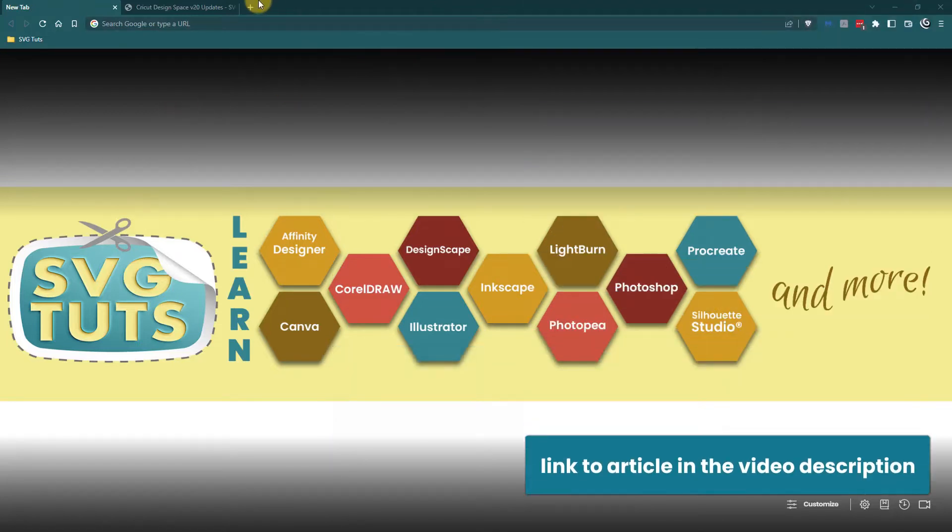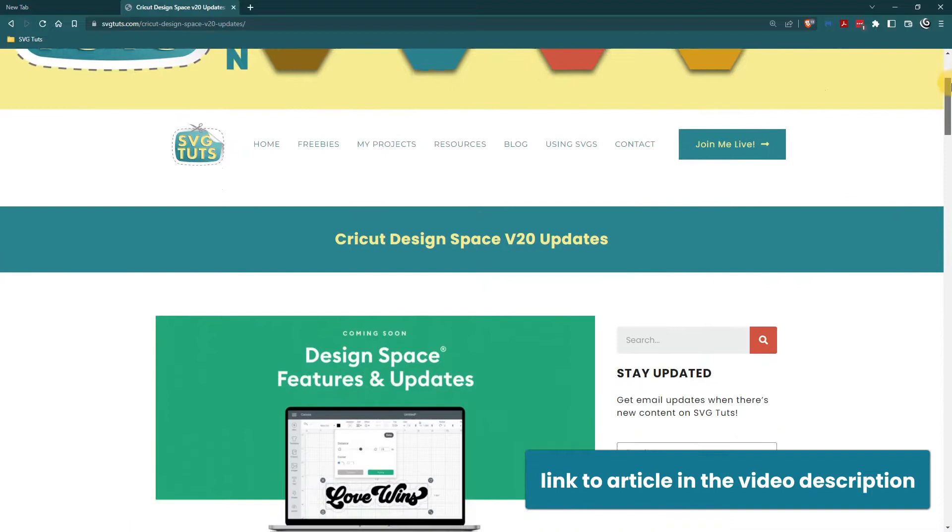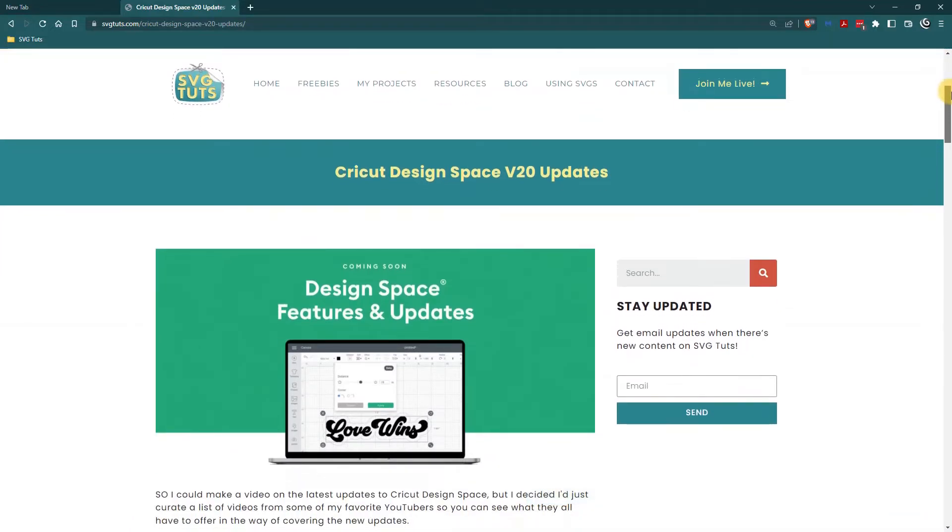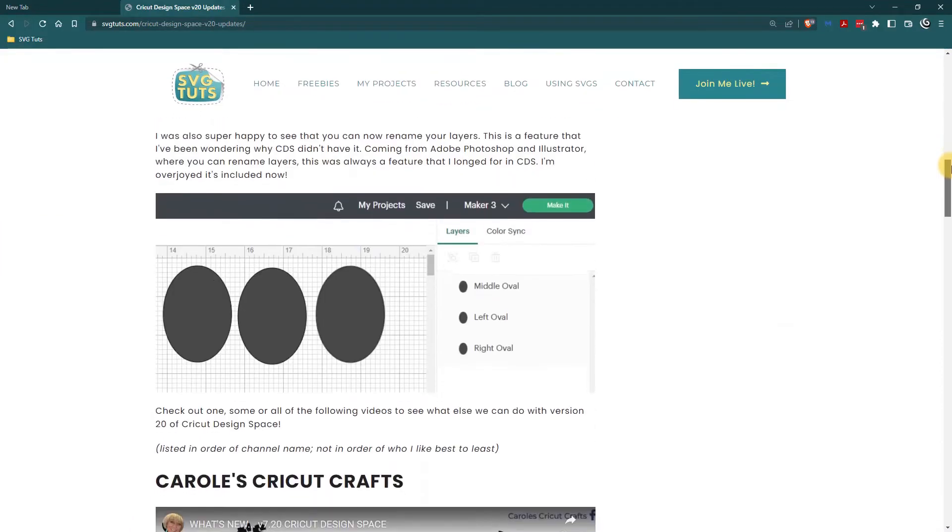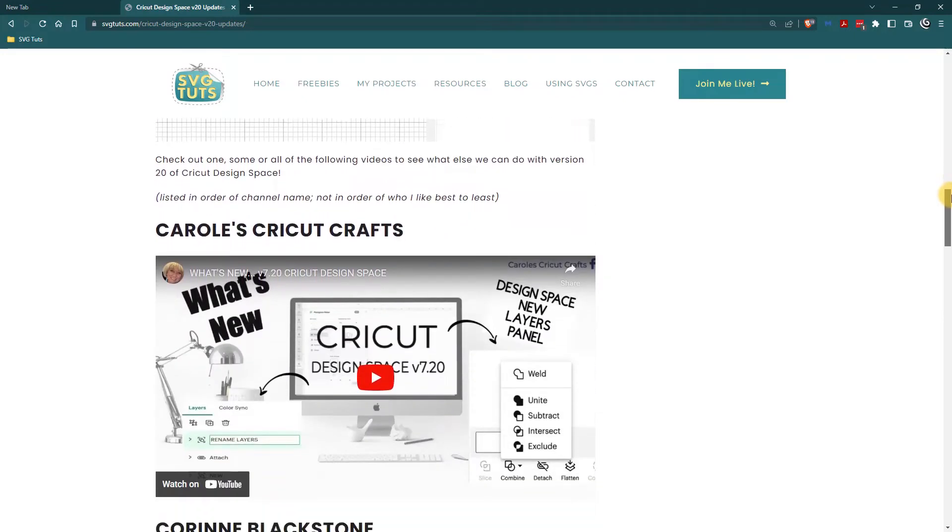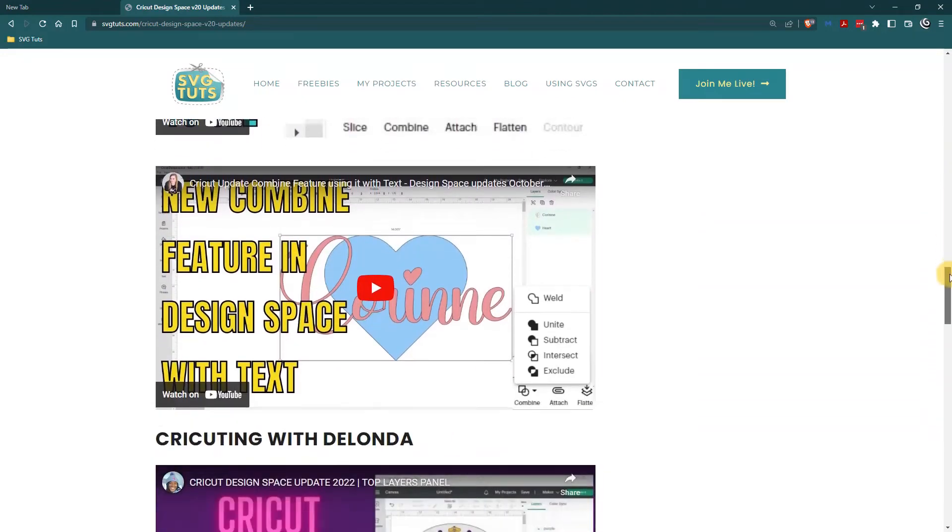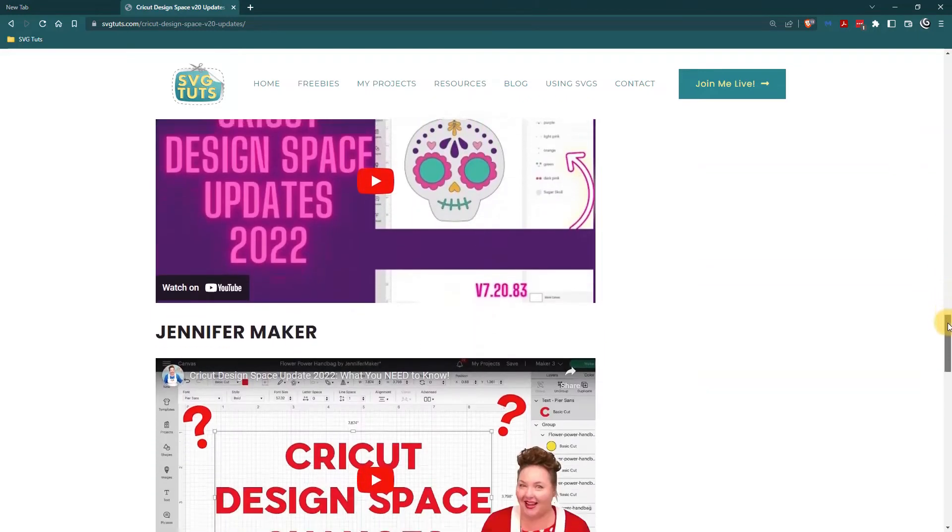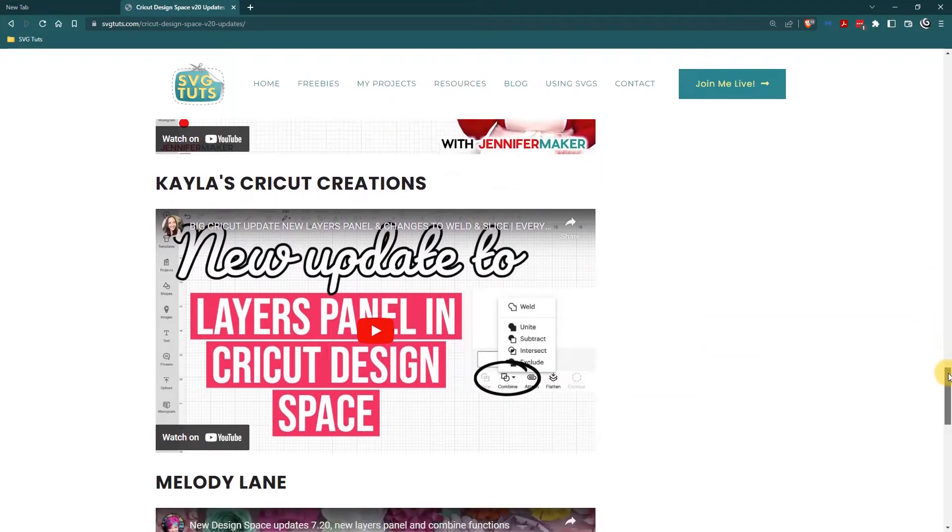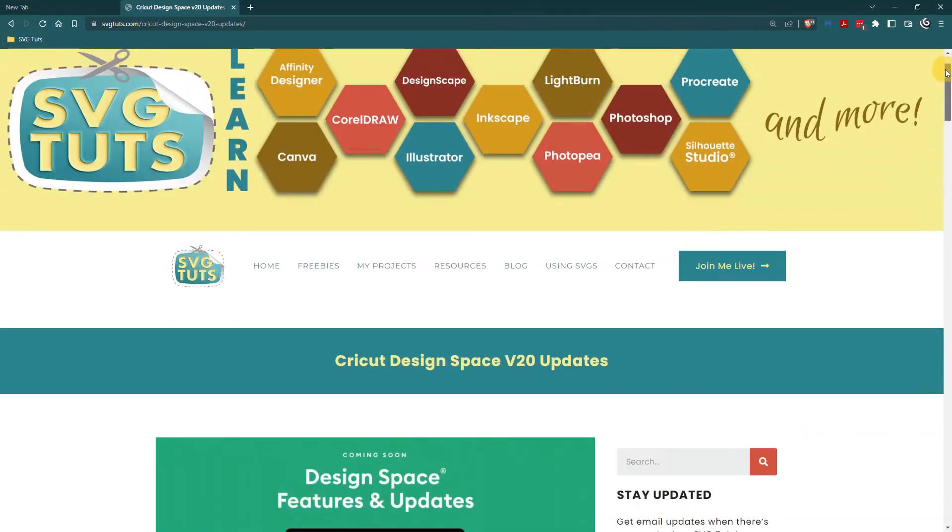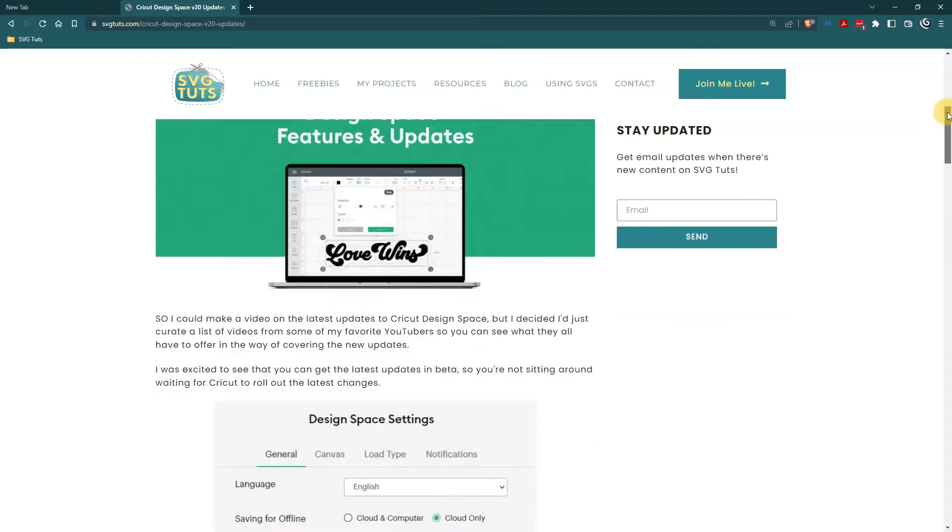So fairly recently I wrote an article on the SVG Toots website about Cricut Design Space's update and I really thought that these updates were cool. In the post I linked out to other YouTube creators who had already made videos about the updates in version 7.2.